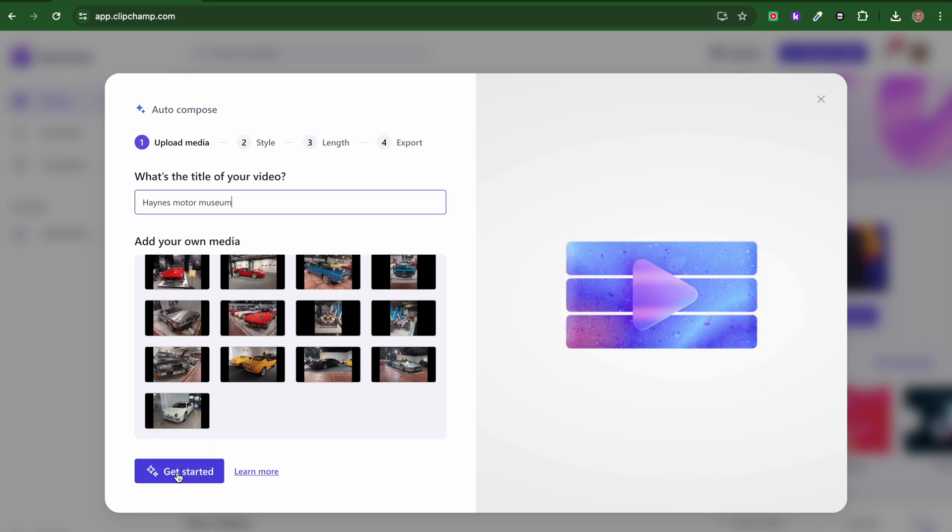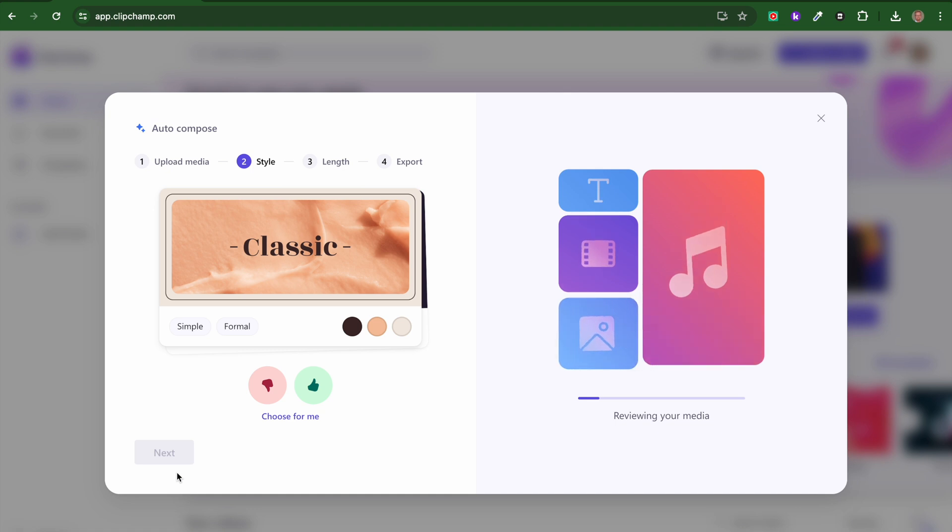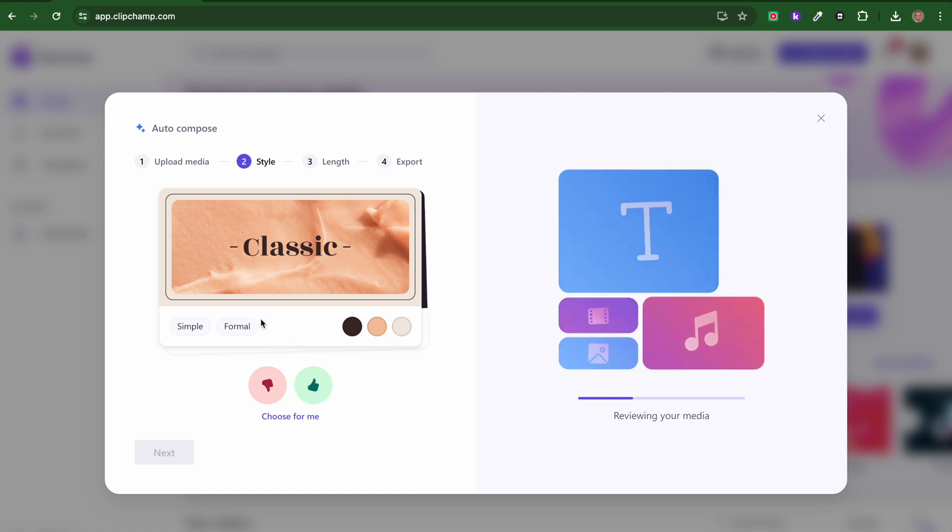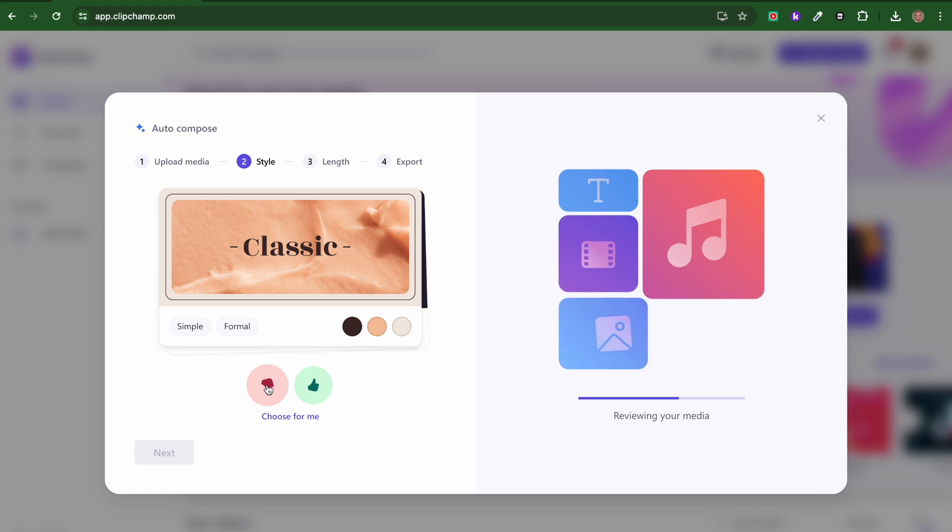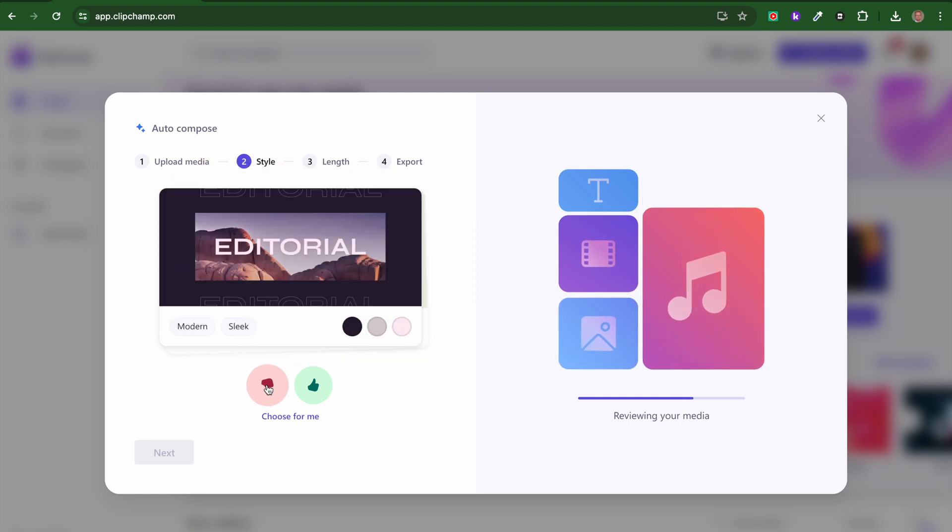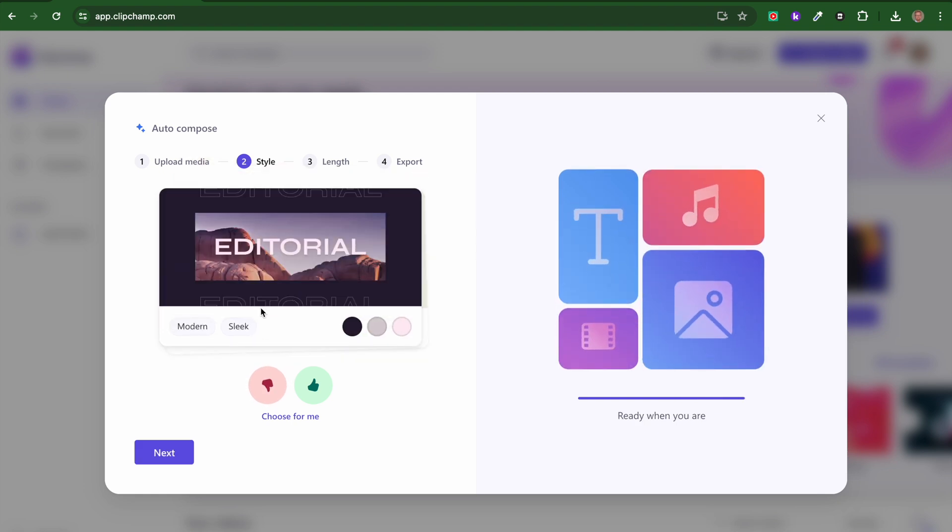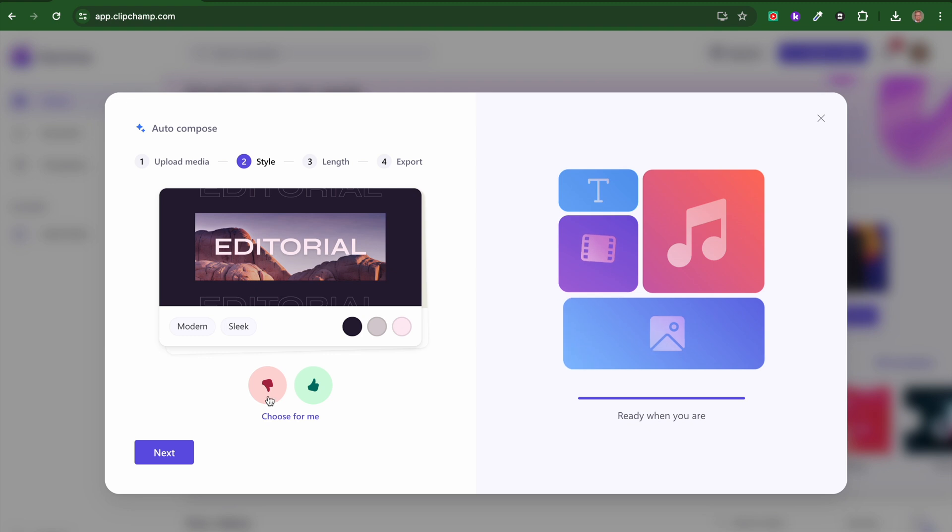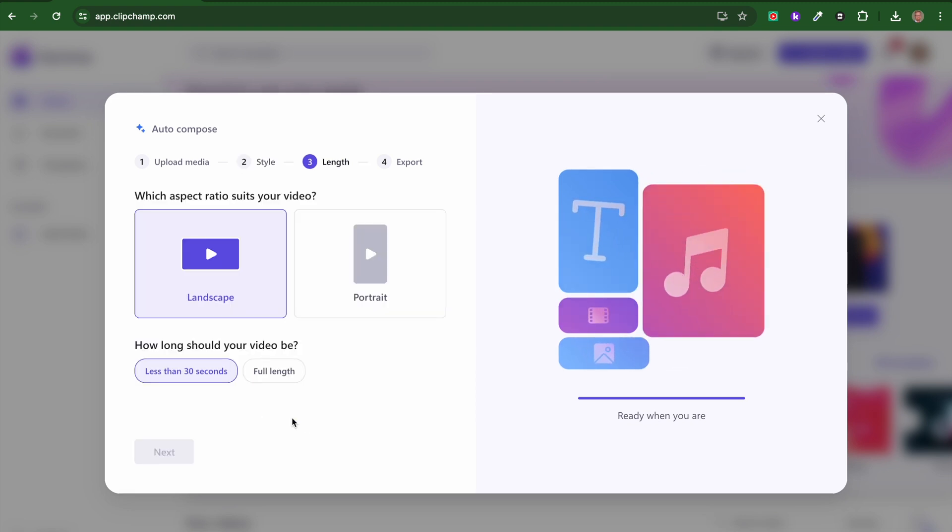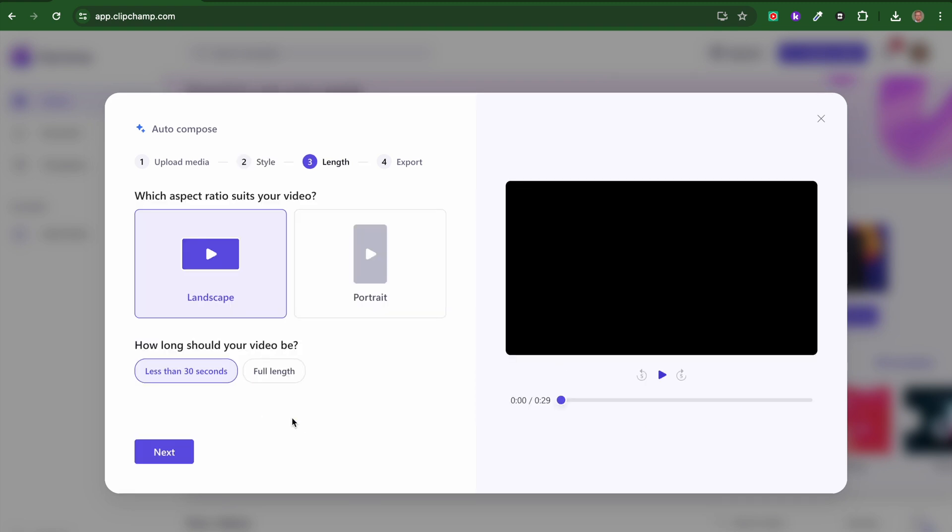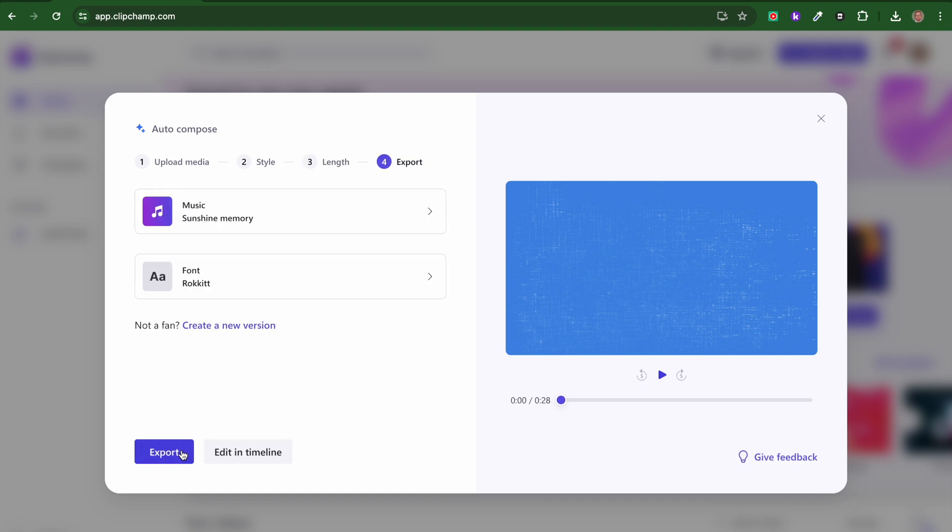Then I'm going to click get started, and I've got various formats I can choose. Let's go with modern sleek, but you can go through or say 'choose one for me' and it will choose a format. Then it's going to give you a choice of how long it should be - less than 30 seconds or full length - and whether it's portrait or landscape. I can click next.